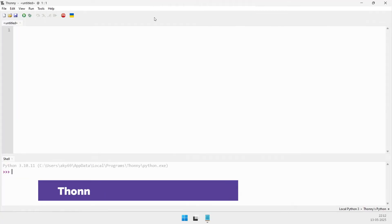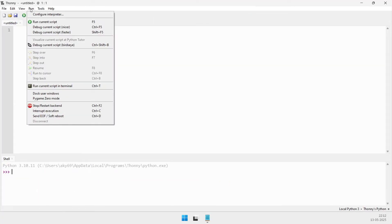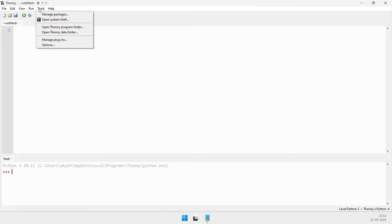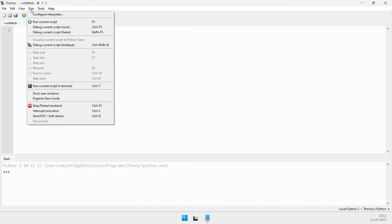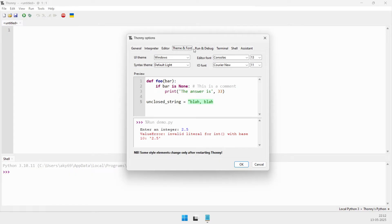Finally, Thonny stands out as the premier choice for beginners. With Python pre-installed and a minimal distraction interface, Thonny simplifies the setup process and early learning curve.